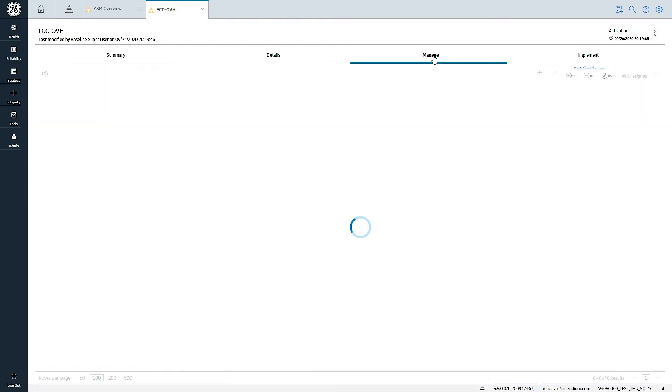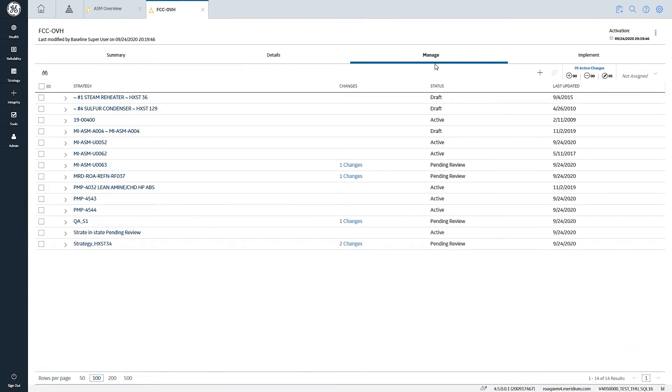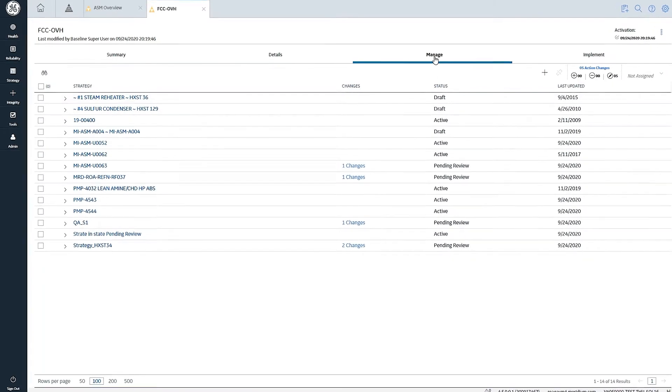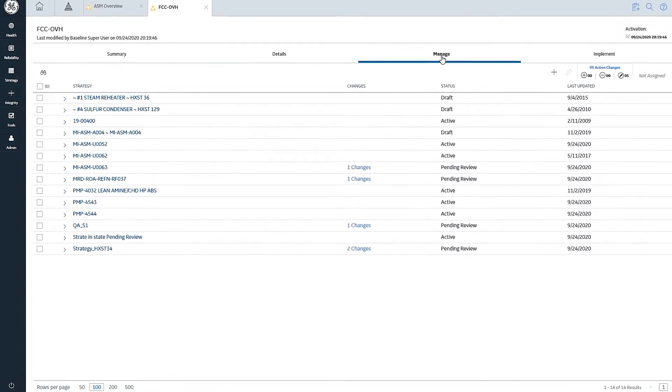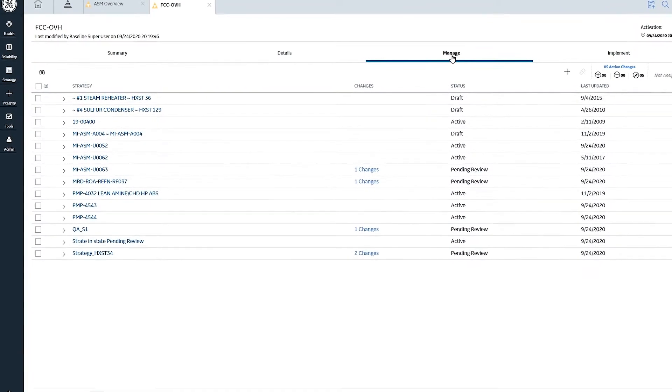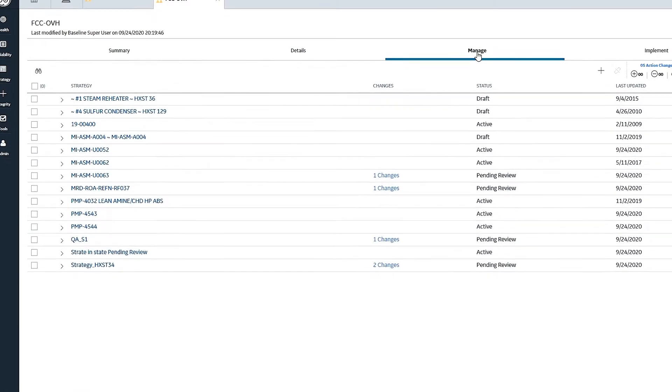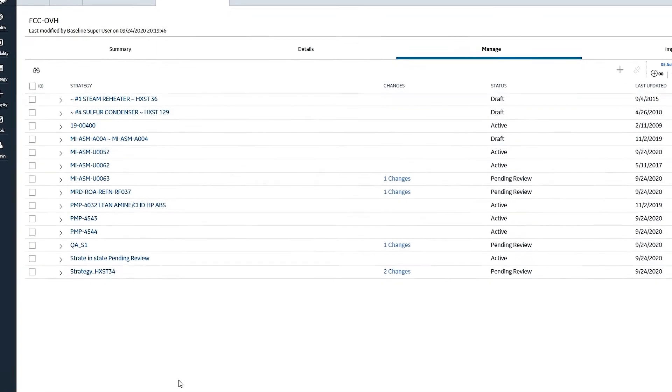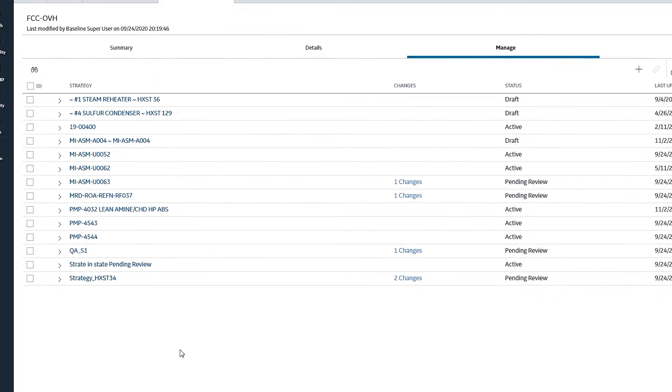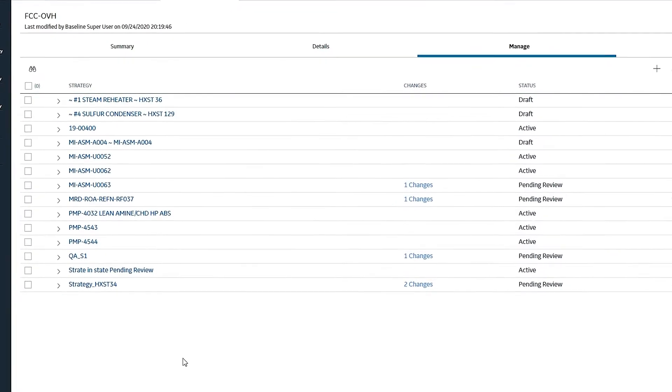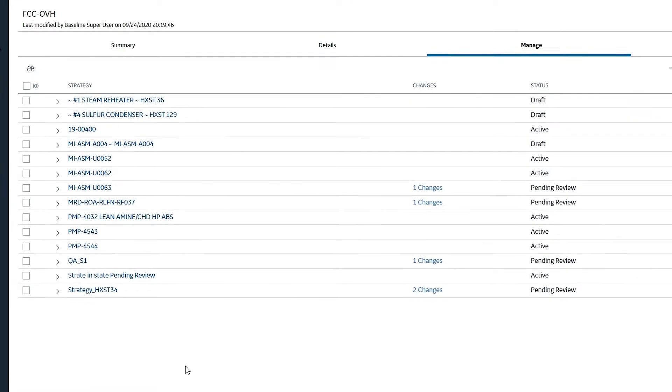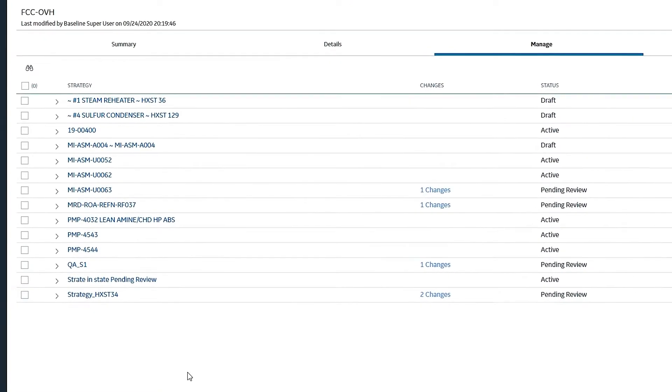When I want to dig in to look at the details or even take action on those changes that have been made, I go to the Manage tab. And here I can see that we've got 14 different individual asset strategies that make up this particular system.